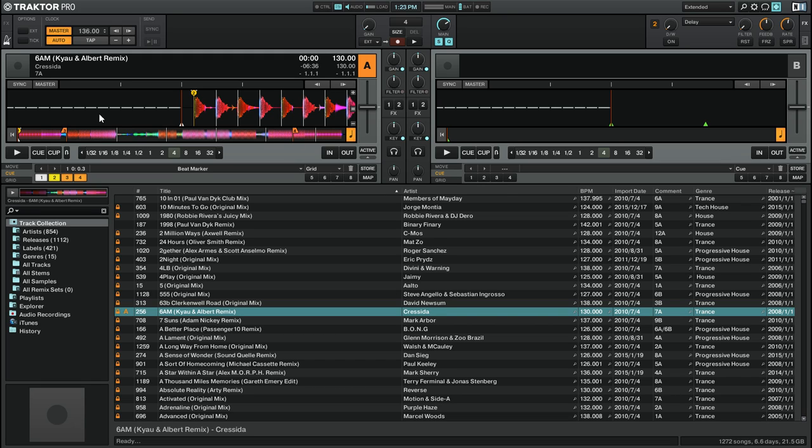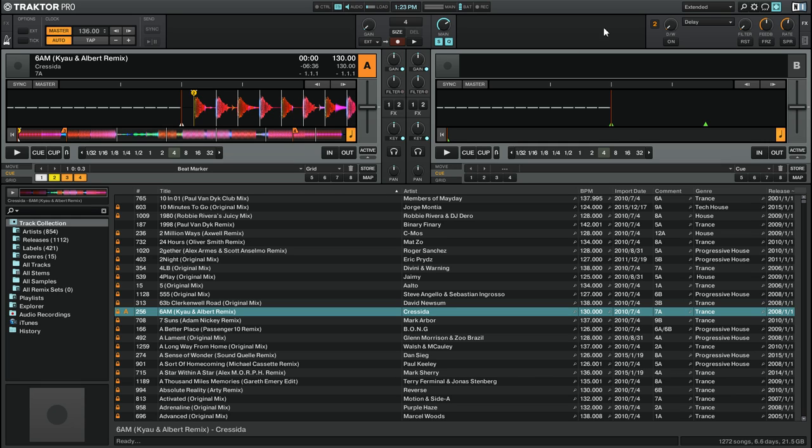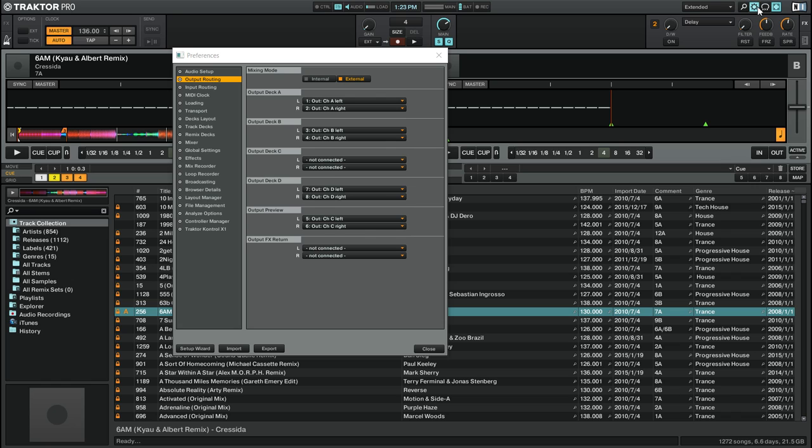If you use the Preview Player a lot, you may want to assign some MIDI mappings or keyboard shortcuts to the controls for the Preview Player. To do that, go to the preferences by clicking on the cogwheel icon up in the top right.